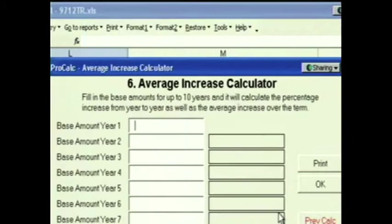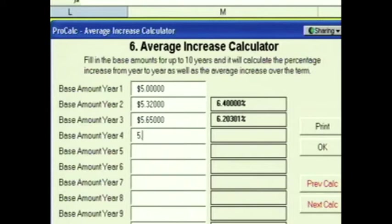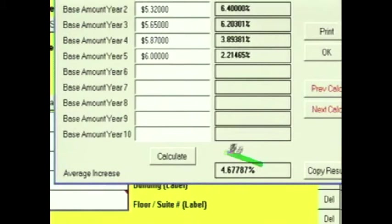Click Next and we're at the Average Increase Calculator. So you're trying to figure out what you should increase your taxes and operating by. Call the landlord, get the last couple of years of history for operating in the building, put it into this calculator, and this calculator will tell you what the average increase for operating has been in this building over the last however many years you put in. Suppose the operating base over the last five years was $5, $5.32, $5.65, $5.87, and $6. ProCalc calculates the increase rate from year to year, and then down below it calculates the average increase over the entire term. You can copy that result into the increase rate box for operating or taxes and make a comment that says that represents the average increase rate for the last five years.